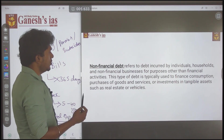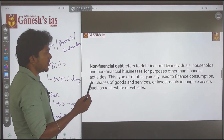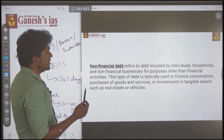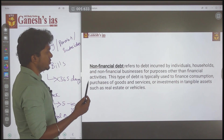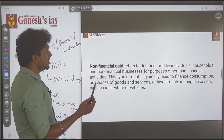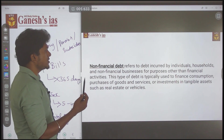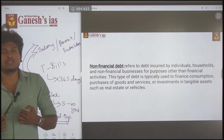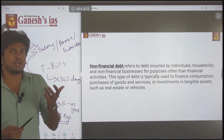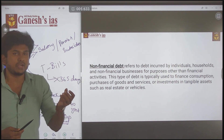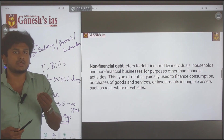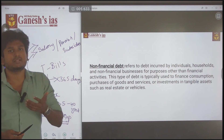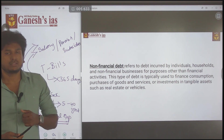Non-financial debt refers to debt incurred by individuals, households, or non-financial businesses for a purpose other than financial activities. This type of debt is typically used to finance the consumption of goods and services. If you are making a debt and using that money for your consuming needs, then it is called non-financial debt.